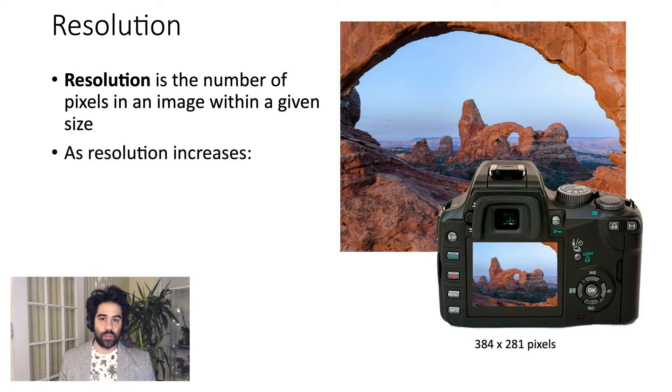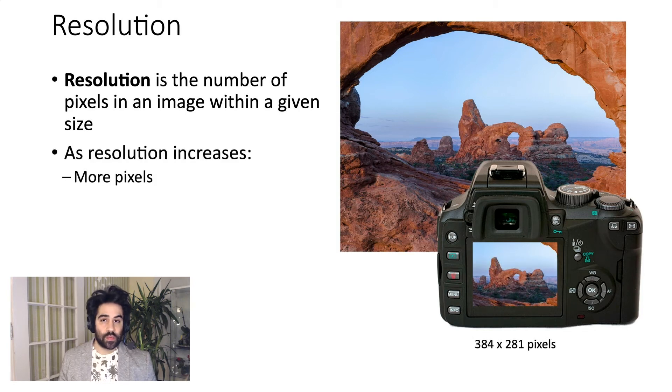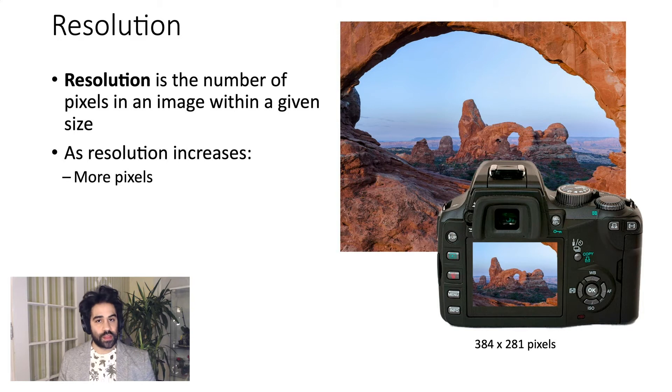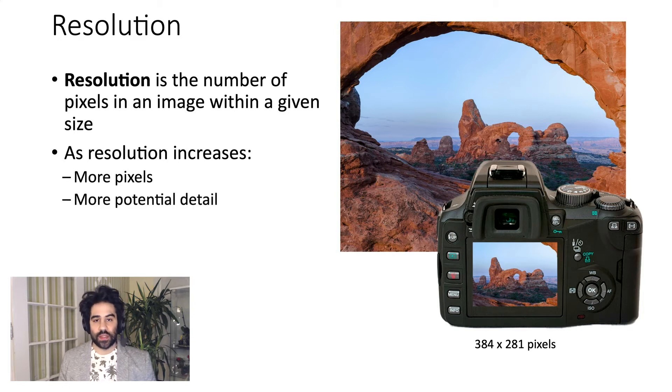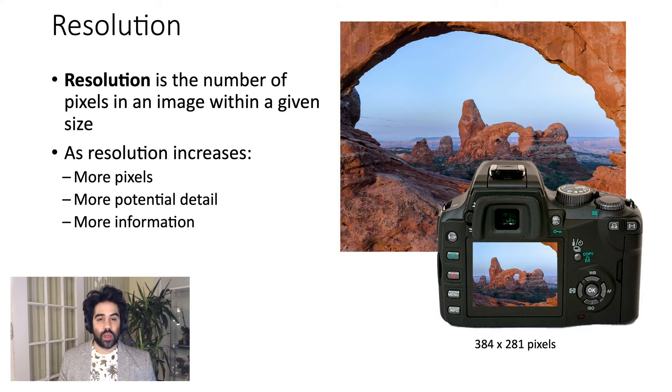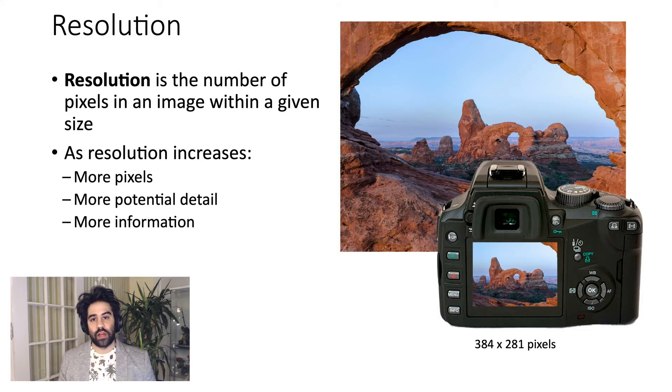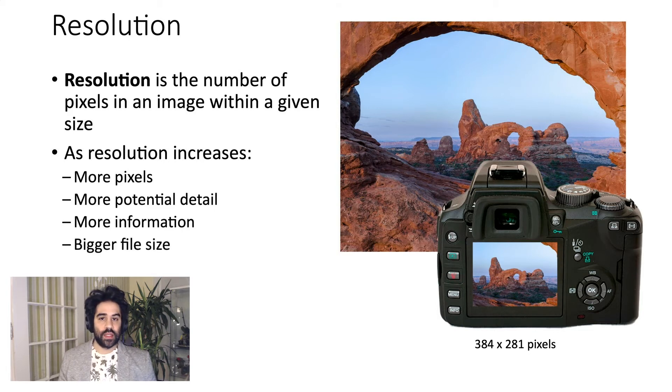So, simply put, as resolution increases, we're getting more pixels, which gives us the potential to capture more detail. It's also requiring the computer or the camera to keep track of more color information, which can lead to bigger file sizes.